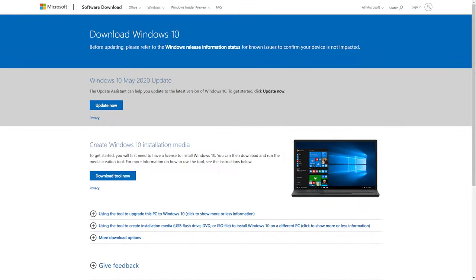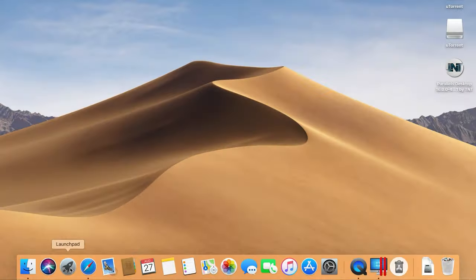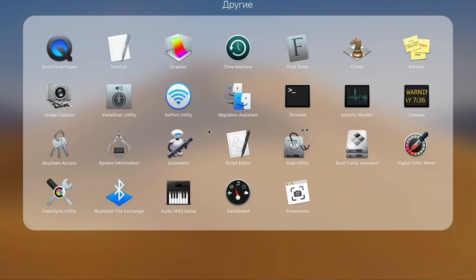You can download an ISO image of the Windows operating system from the Microsoft website. When the ISO image is downloaded, you can begin the installation. Step 1: Click on Launchpad, open Other, and run Bootcamp Assistant.